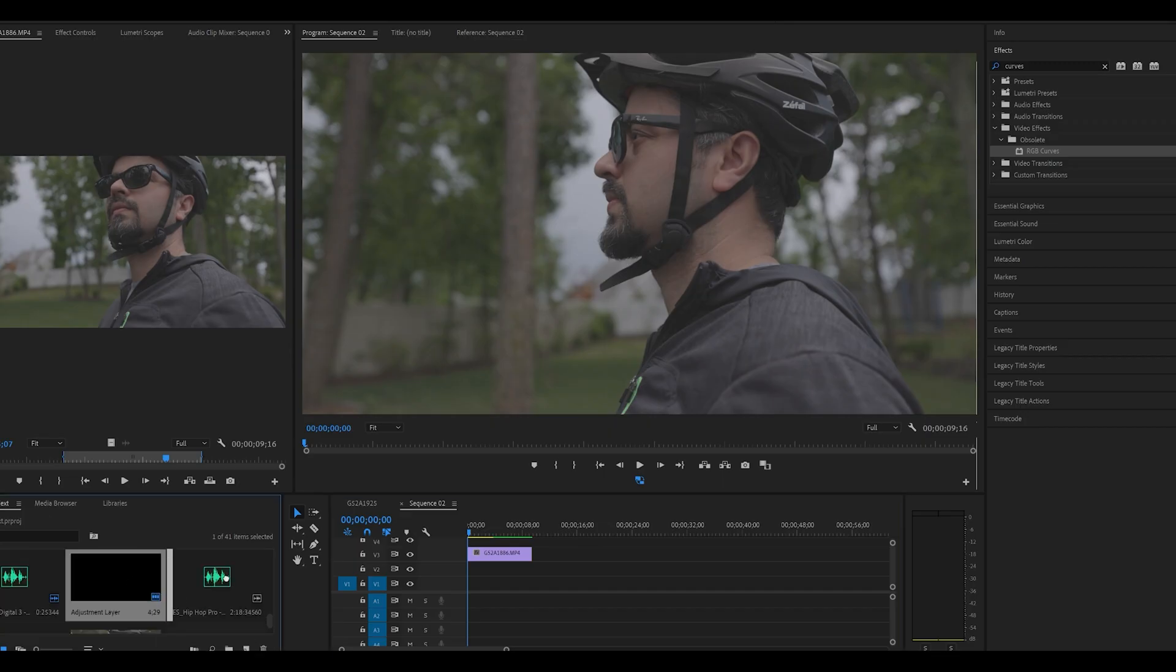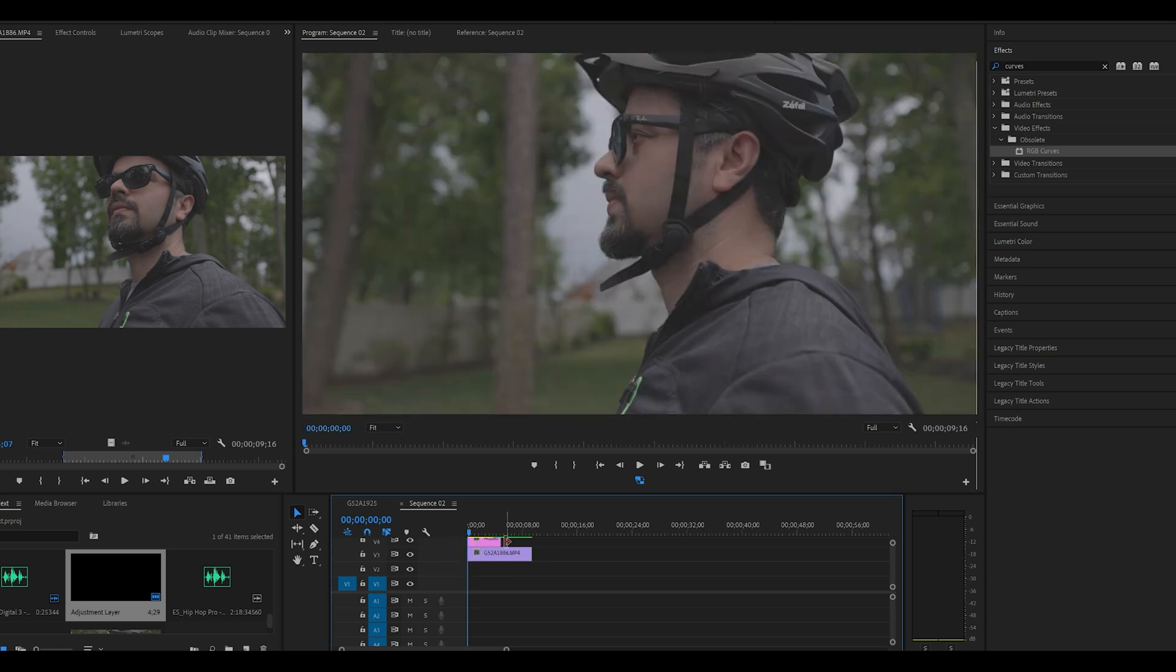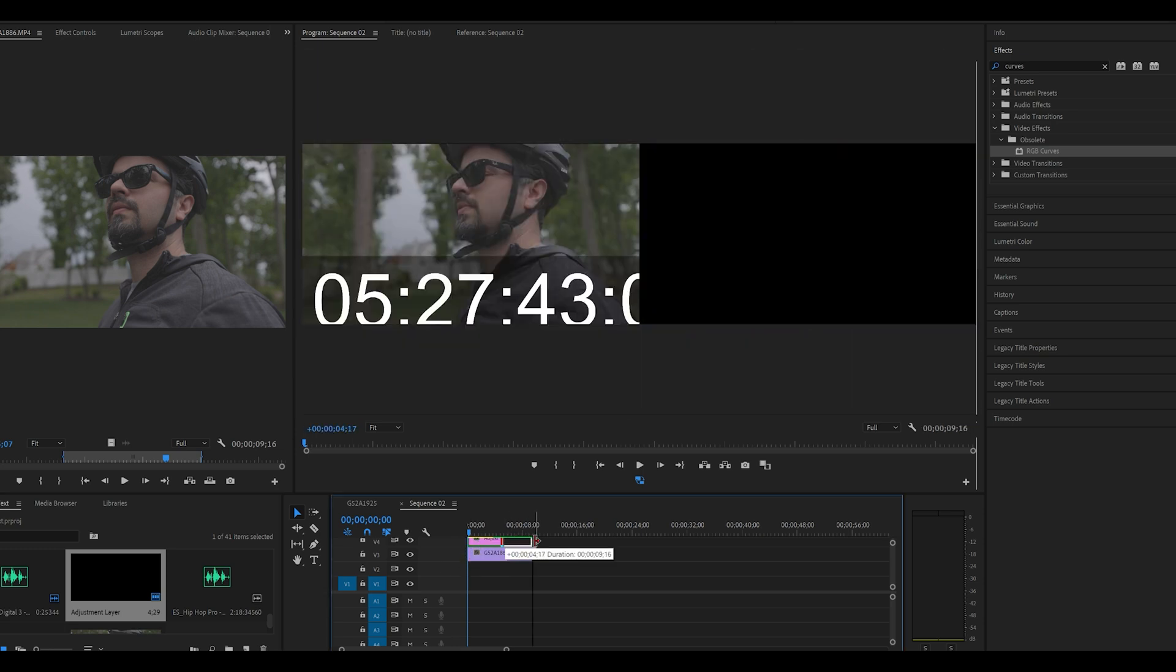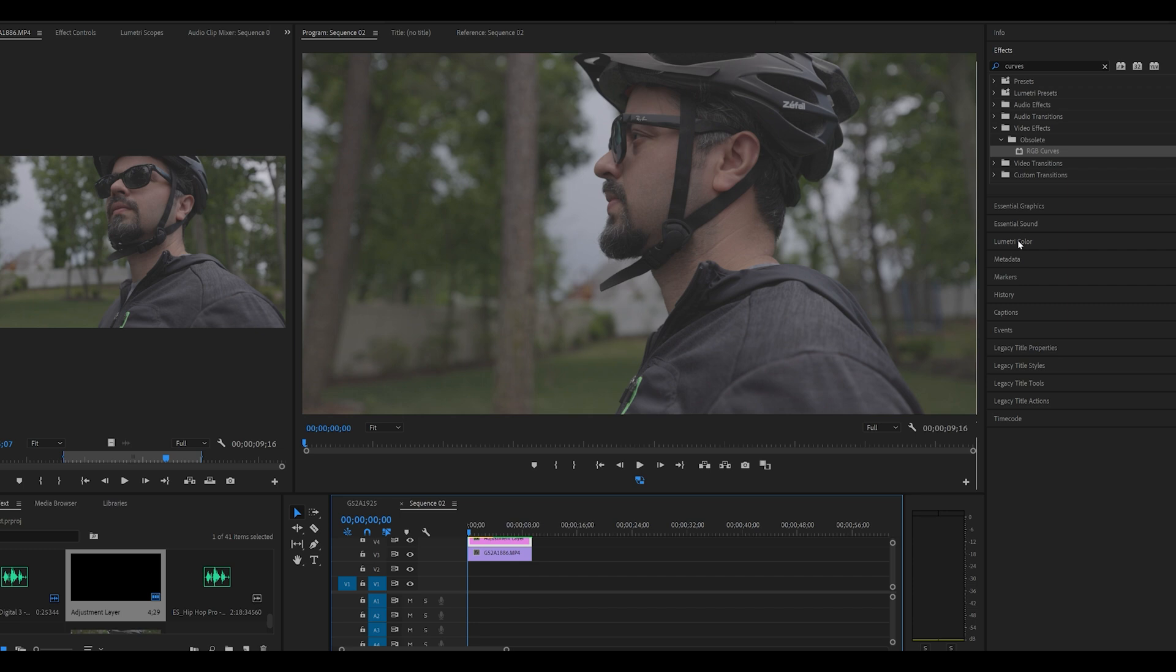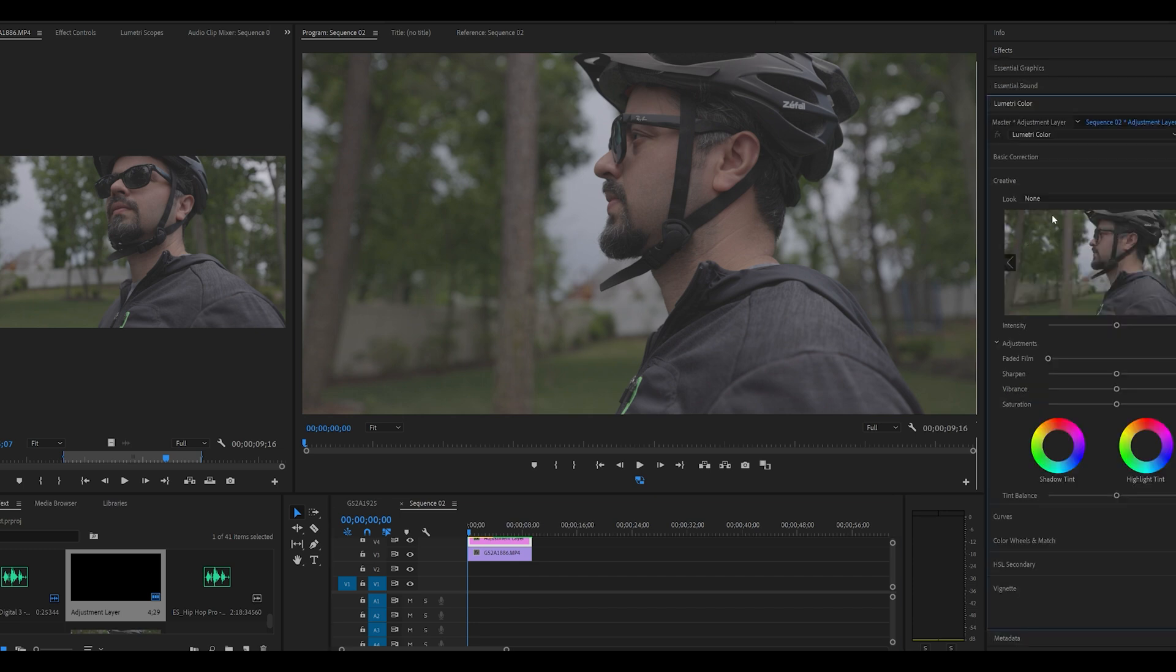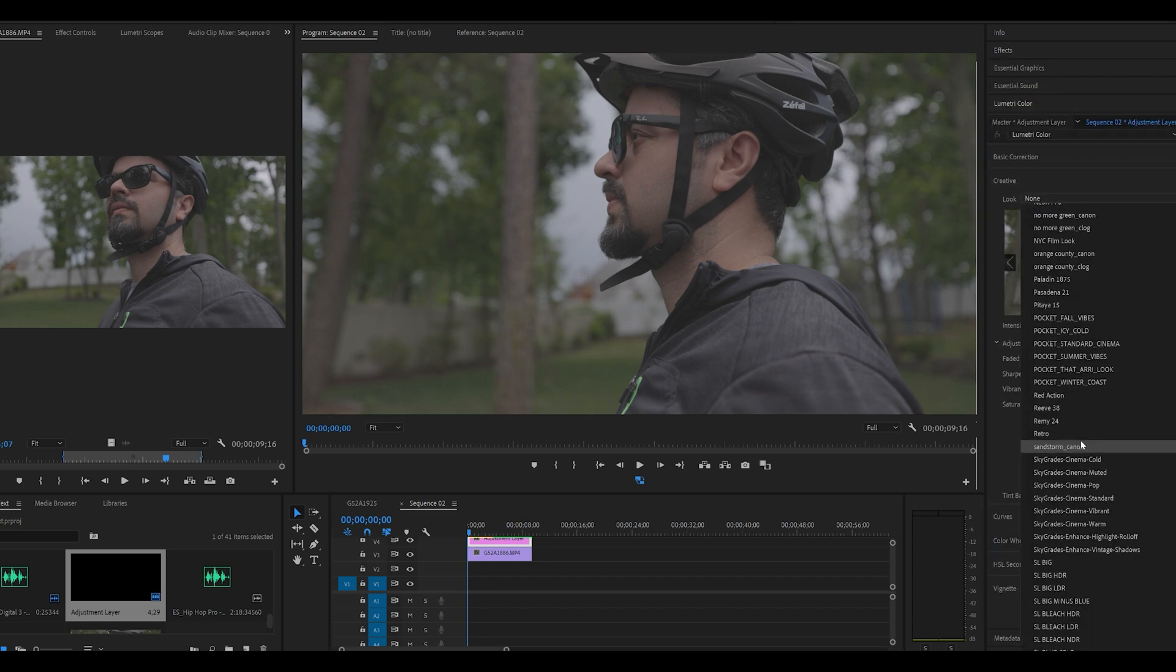So I have the clip on my timeline. I'm going to apply an adjustment layer on the top so that I can apply my color grade before applying the RGB effect. Let me quickly apply one of my LUTs.